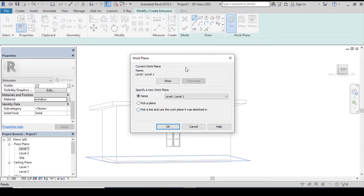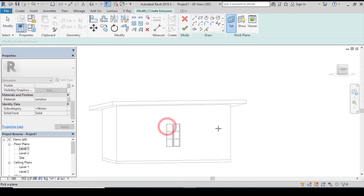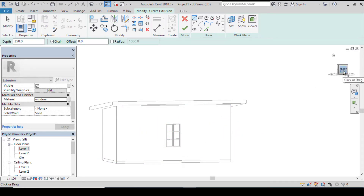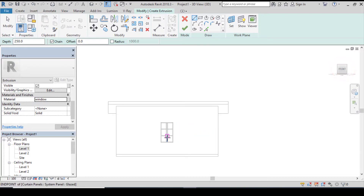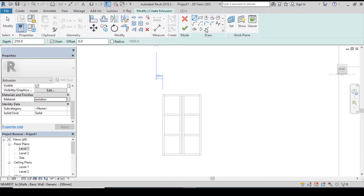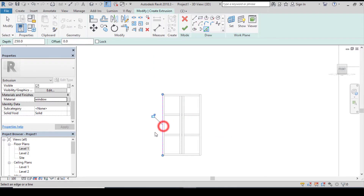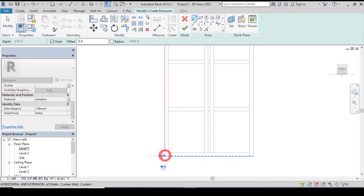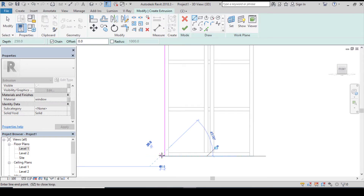Before you start modeling anything, always remember to set your plane. Click on set, pick a plane. Let's click on front view to see it better. Let's start — click on pick lines, select this. The thickness is going to be 60 millimeters, so type in 60 on your keyboard and press enter.